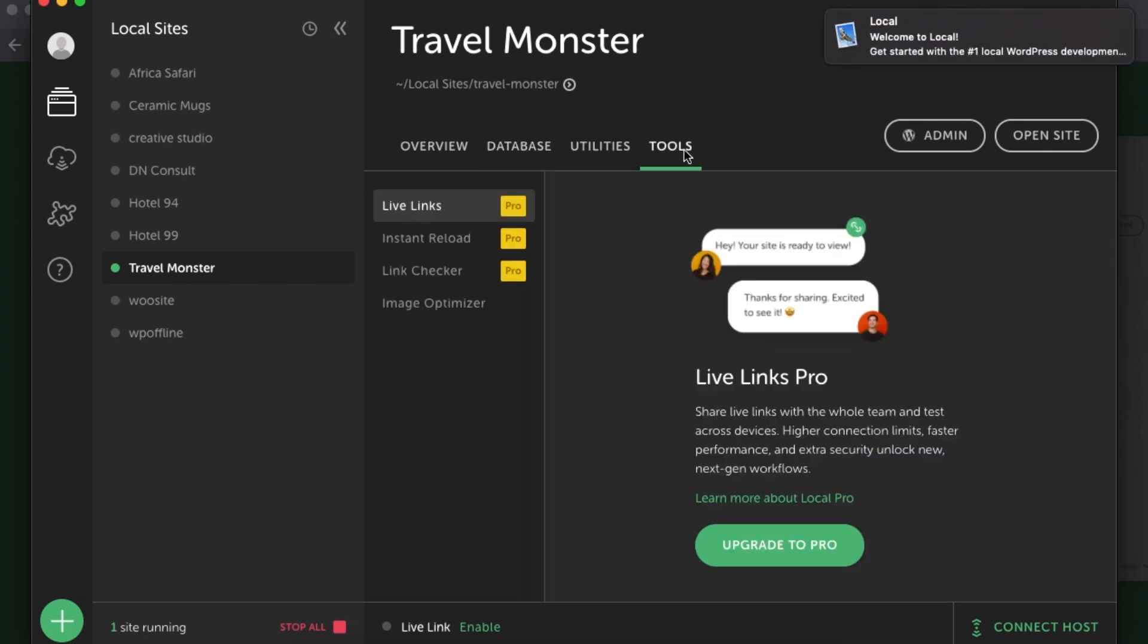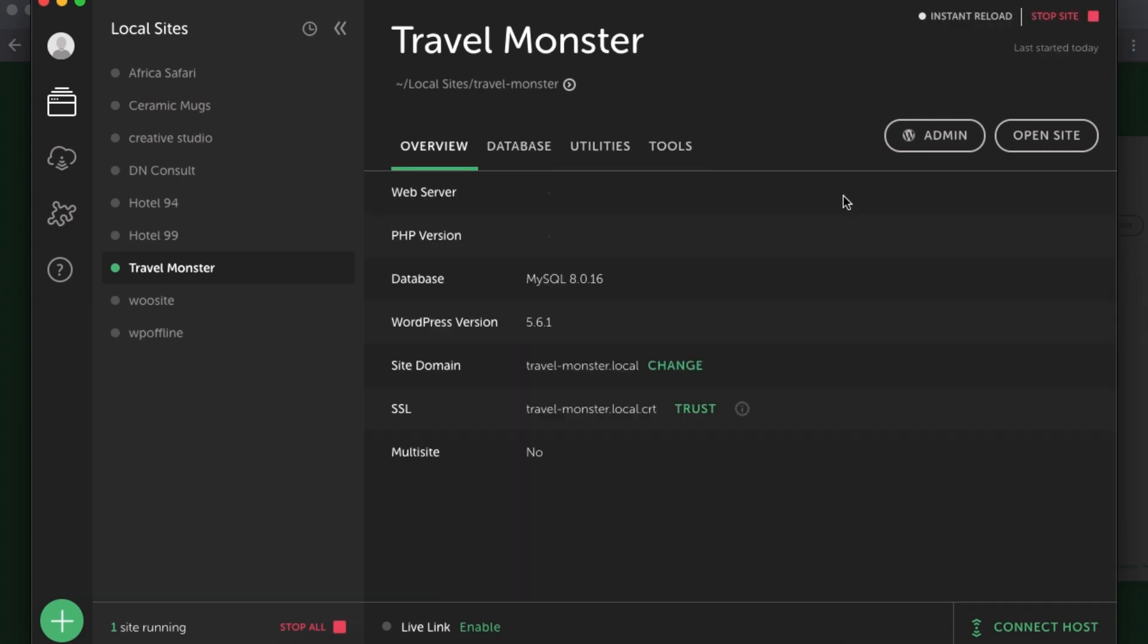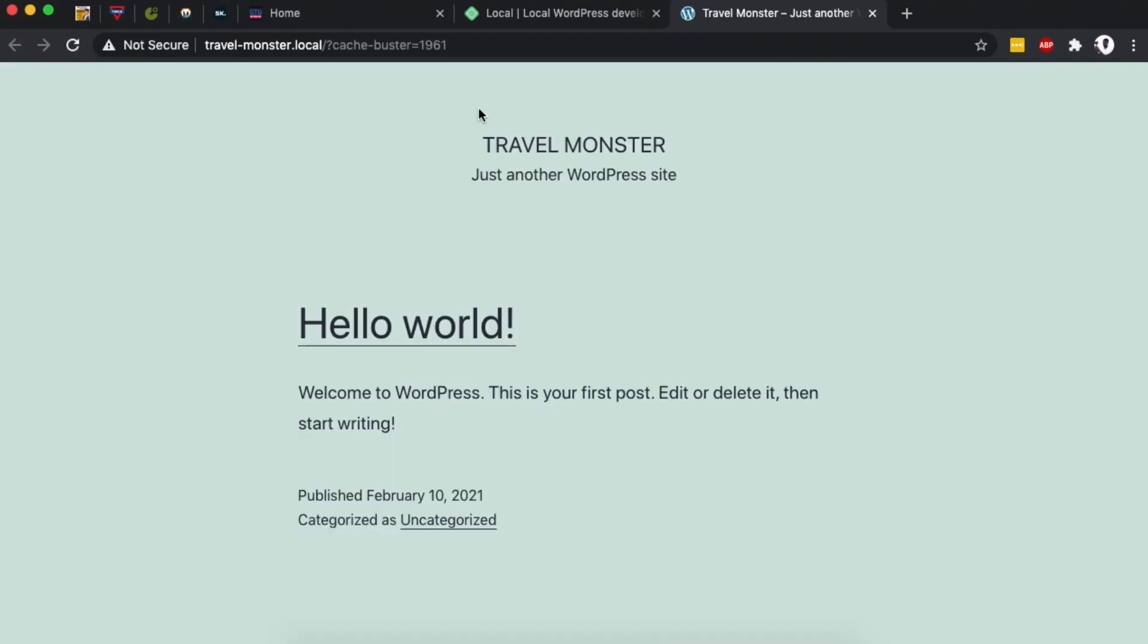In case you want to view how your website looks like, you can simply just say open site, and this will open up your WordPress website just as it is. At the moment, it has the default 2021 theme installed, just like any other WordPress installation when you have it installed on your server for the very first time.